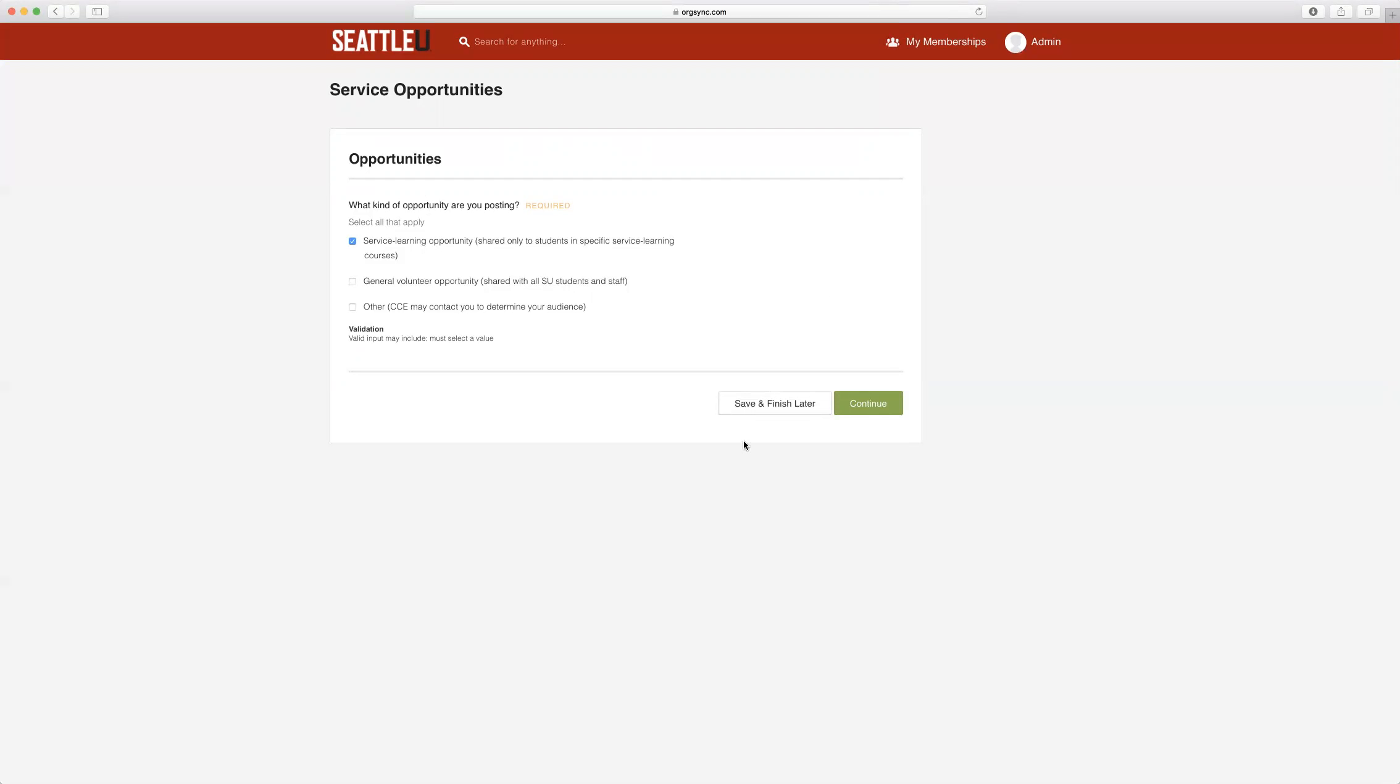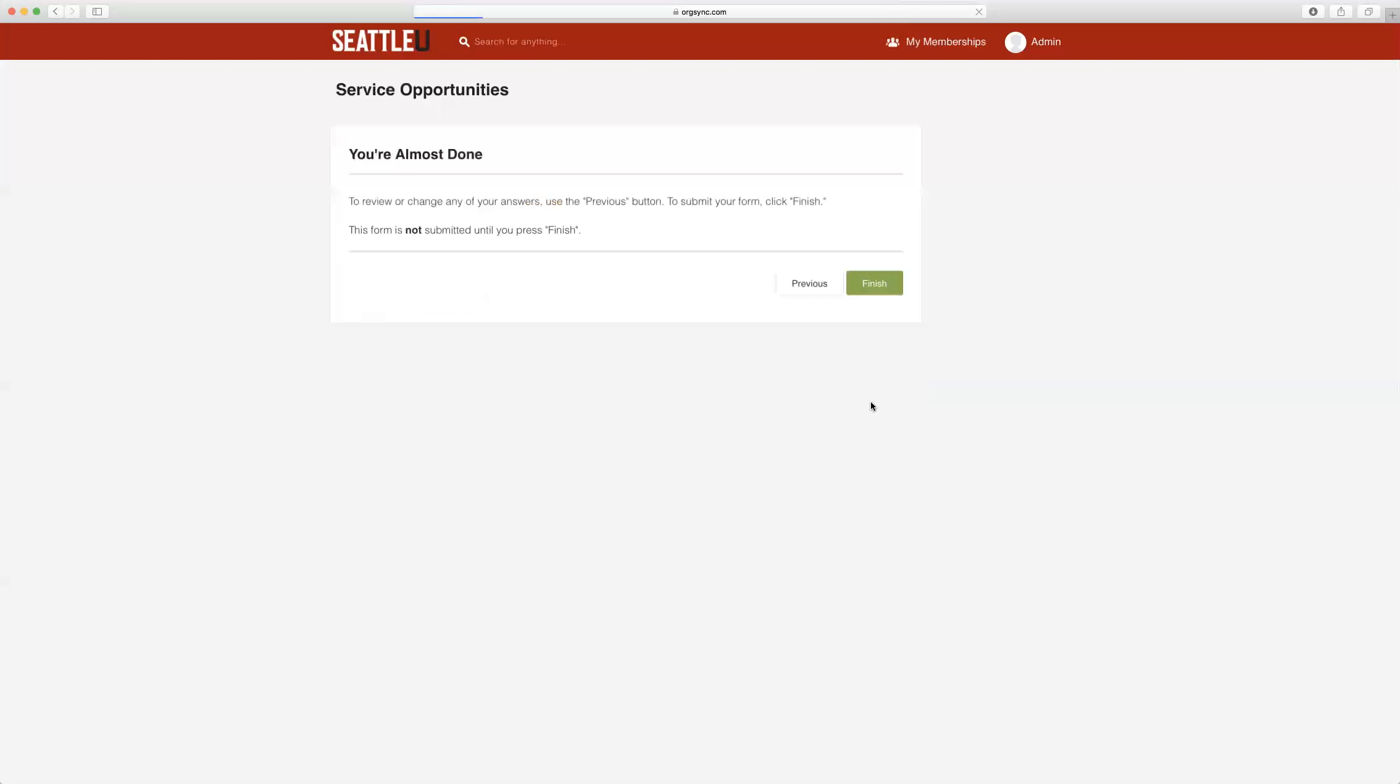You can save and finish this later if you would like to come back to this. However, if you are ready, you can simply click Continue.